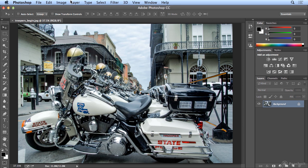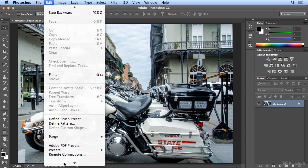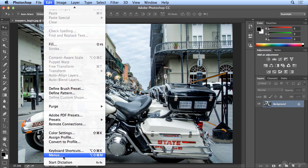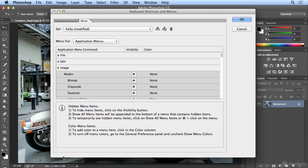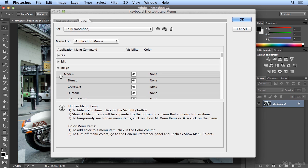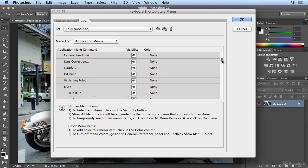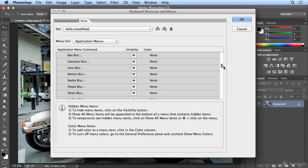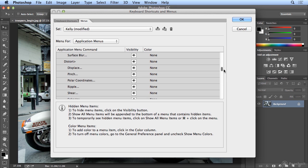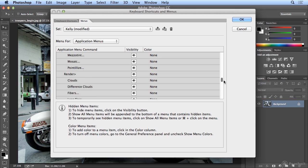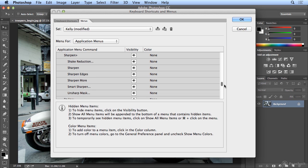Now in some environments, under Edit Menus, the IT department may want to lock down settings that users shouldn't be touching. For example, if I take a look at Filter and go down to Sharpen, they're in the order that they occur in the menu. So I need to get all the way down to Sharpen.